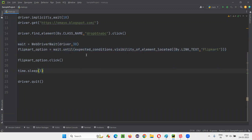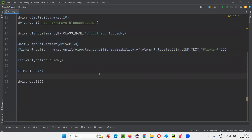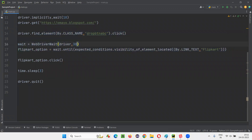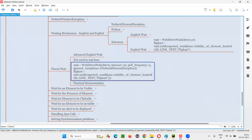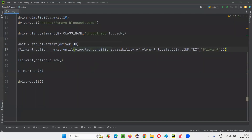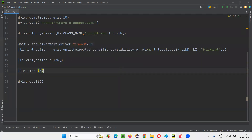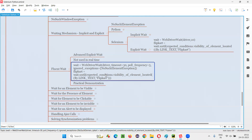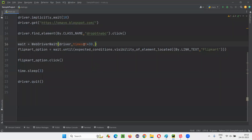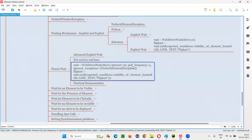How is FluentWait different from normal explicit wait? It is almost the same — these two lines only — but some extra things we have to pass. Apart from driver and timeout, in FluentWait I have to mention 'timeout=30' as a named argument, whereas in normal explicit wait I directly pass 30 without the attribute name.